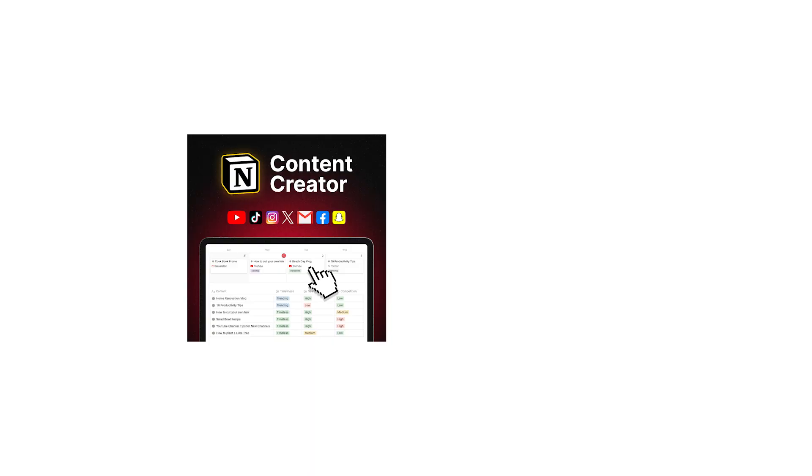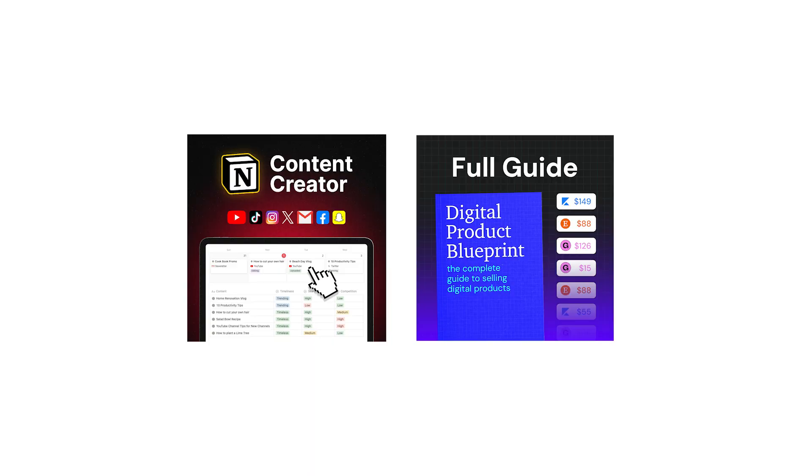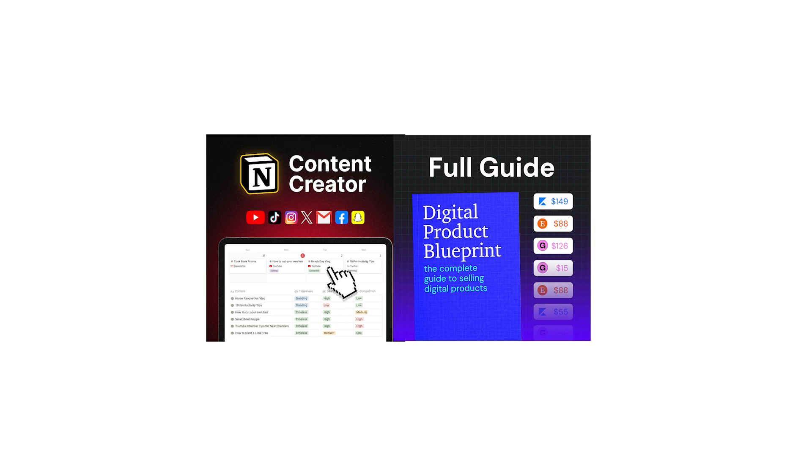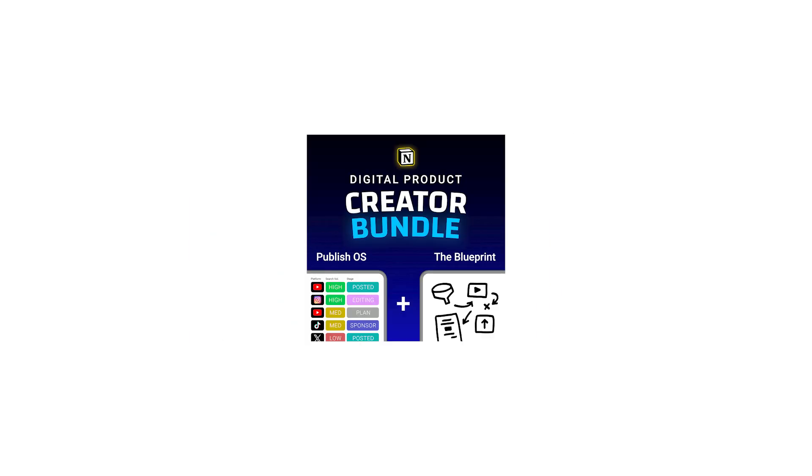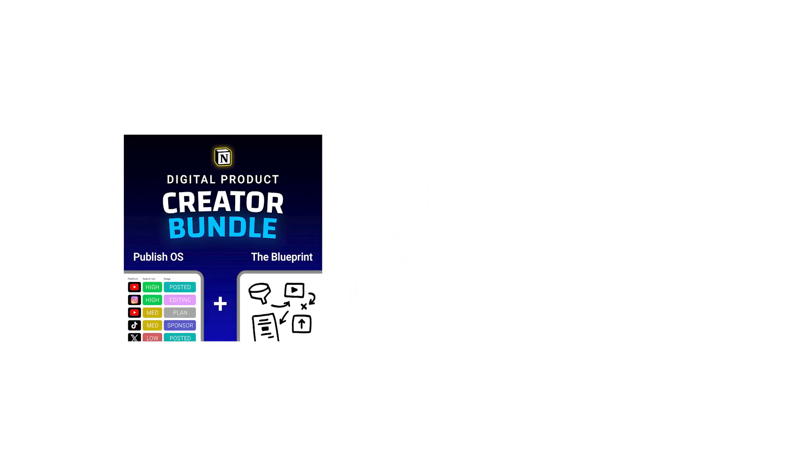A fantastic CTA is to do digital products, because you can make it once and sell it an infinite amount of times. I have a bundle with this Notion template and a full guide on selling digital products. The bundle gives you a very nice discount as well. Check it out, link in the description.